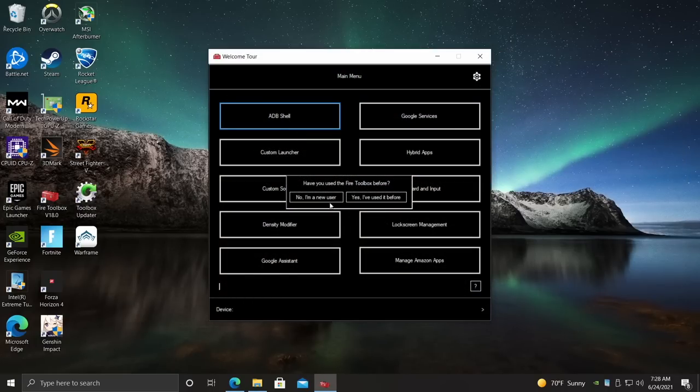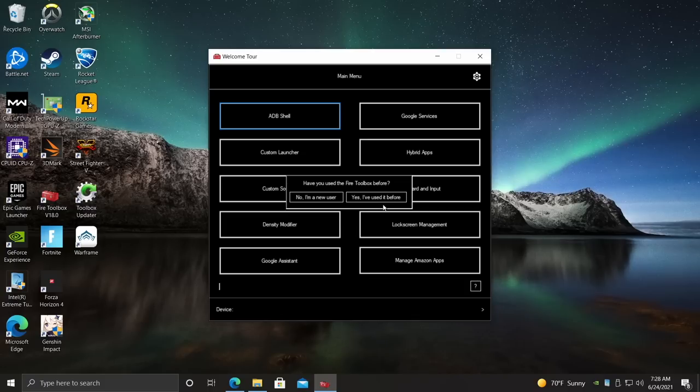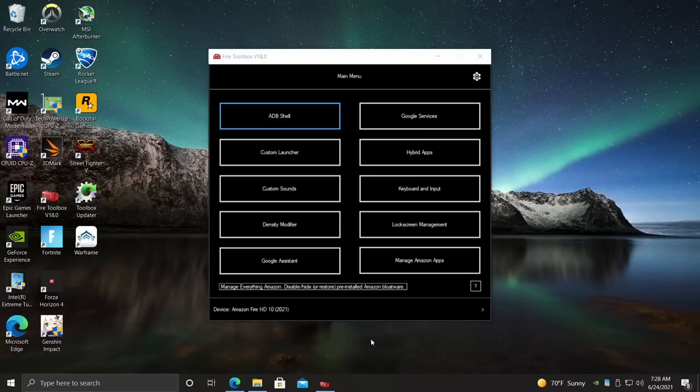Now over on your PC, we're connected and ready to go. You're a new user. I would recommend going through this. But since I've used this before, I'm just going to choose Yes, I've used this before. And we're now ready to install Google Play.